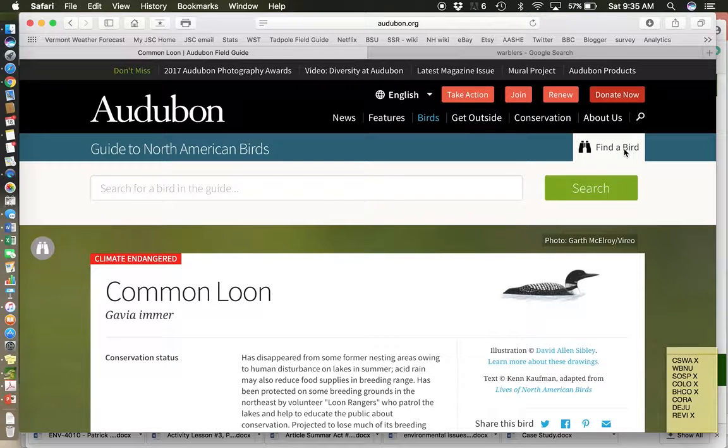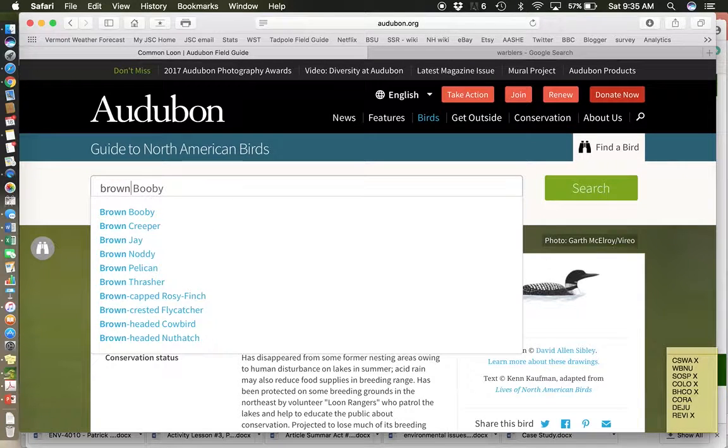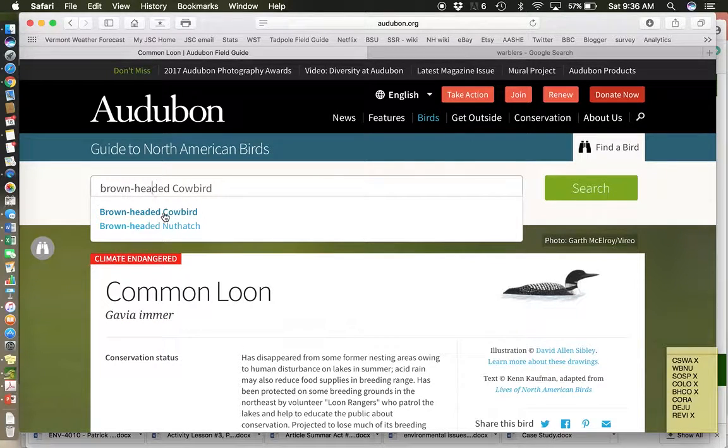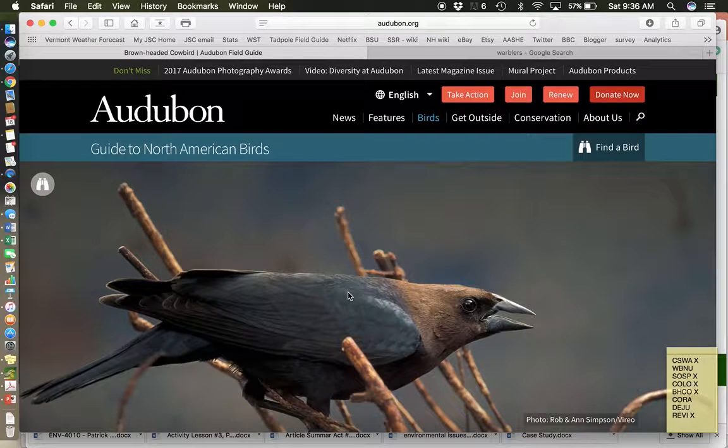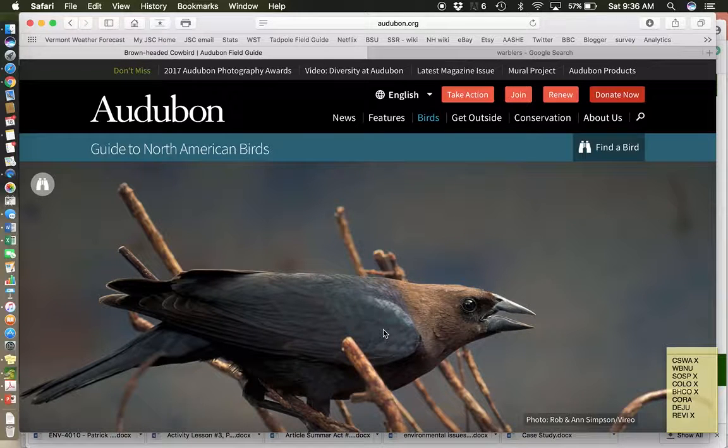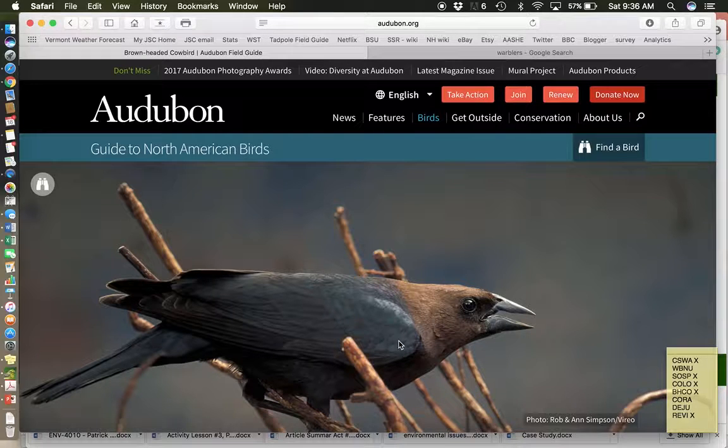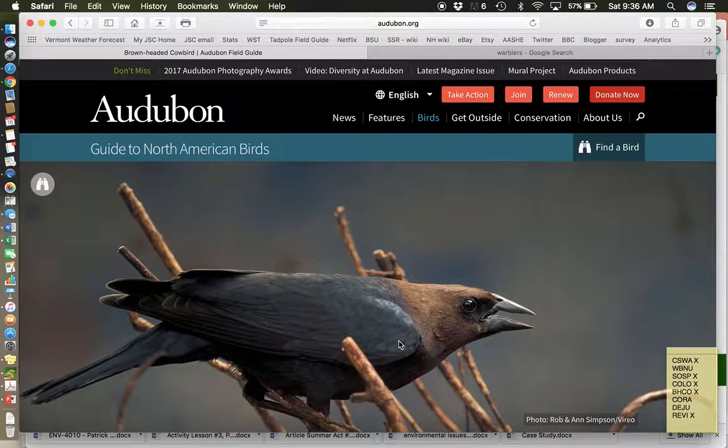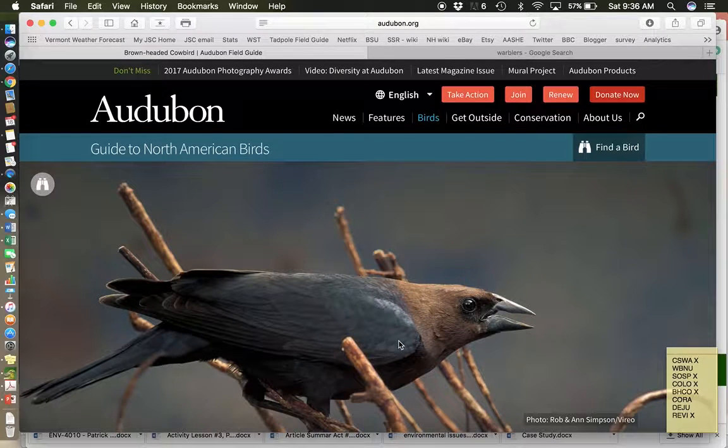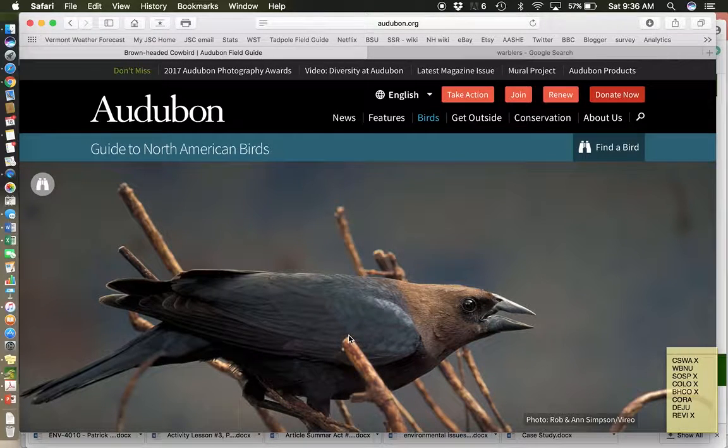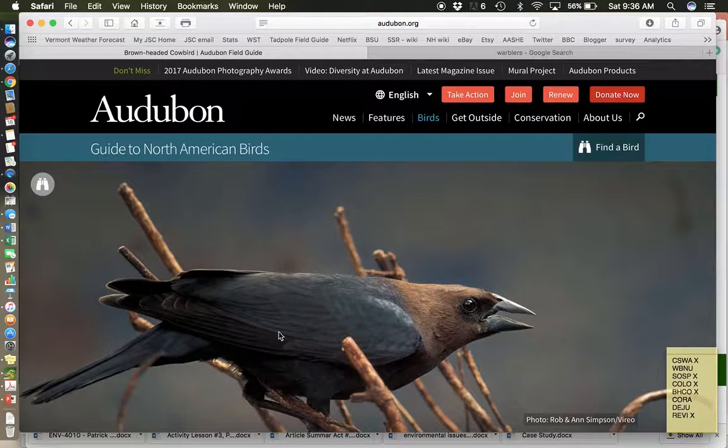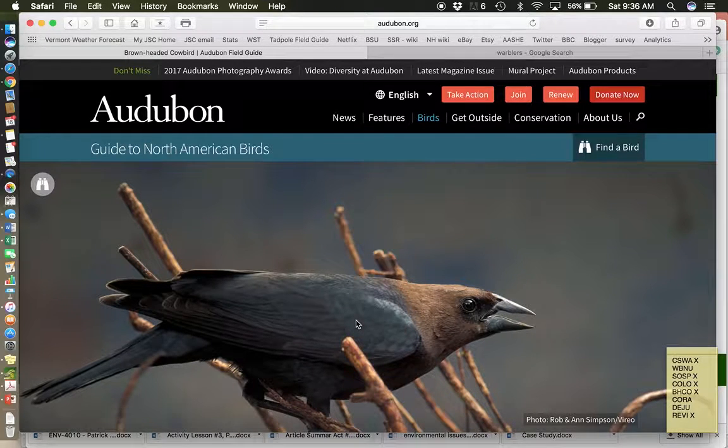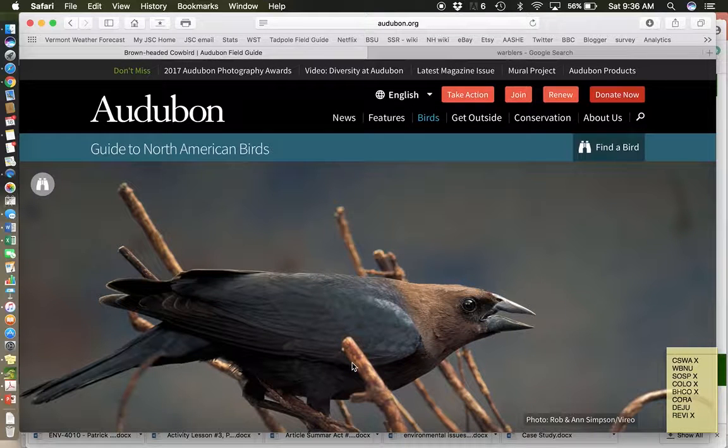Next bird is very interesting. This is the brown-headed cowbird. So this bird is considered an invasive species in a place like Vermont. It is native to North America. It is a grassland bird that used to follow around buffalo herds. And the buffalo would stir up insects and as the big herd was going by and these brown-headed cowbirds would follow along and eat the insects that were stirred up.